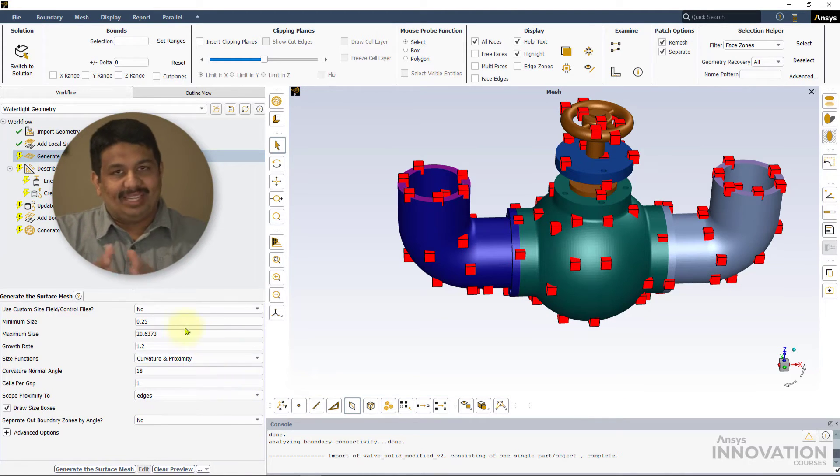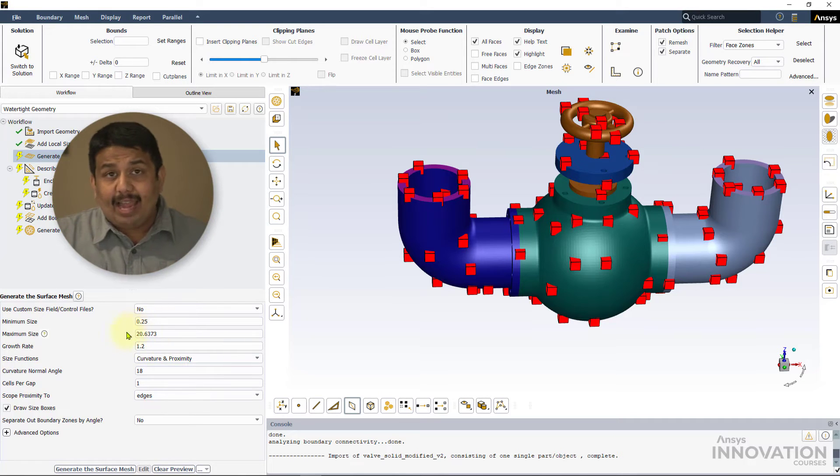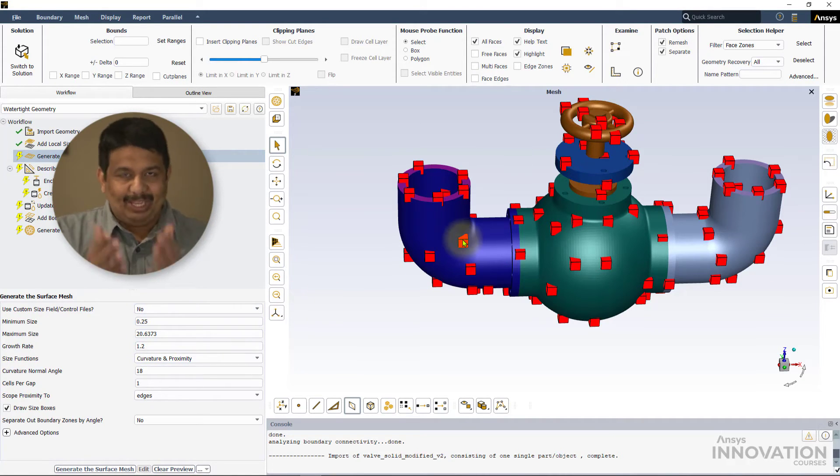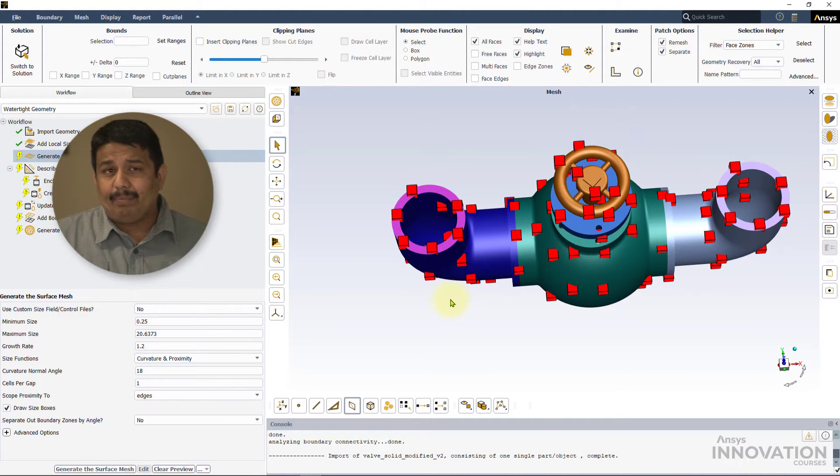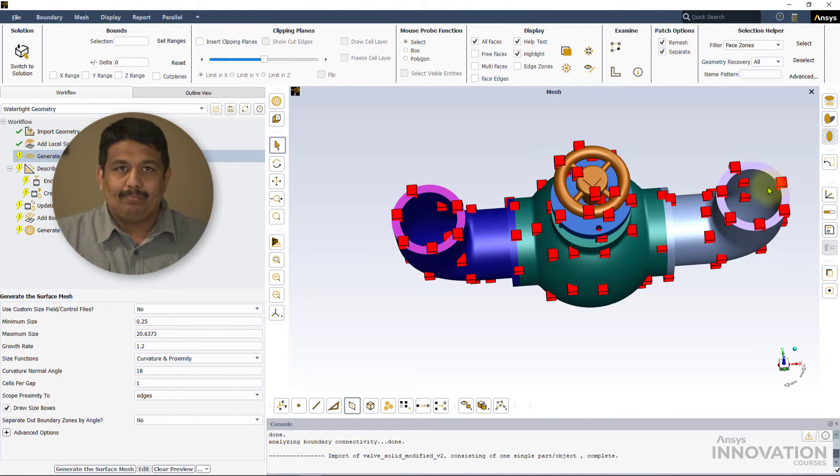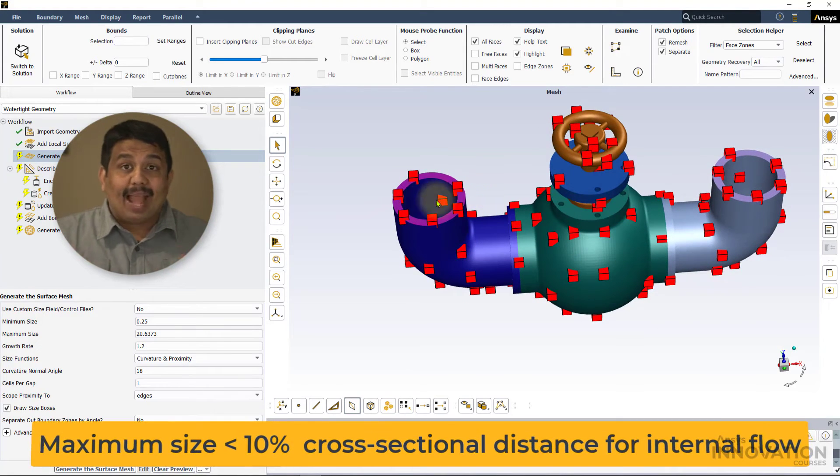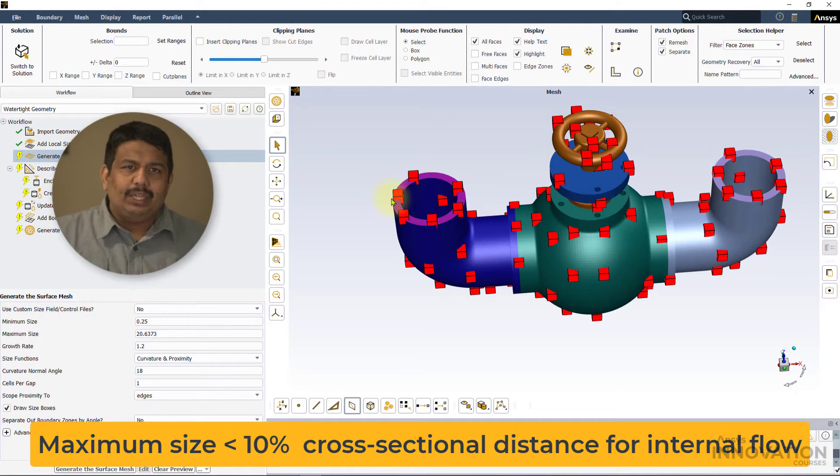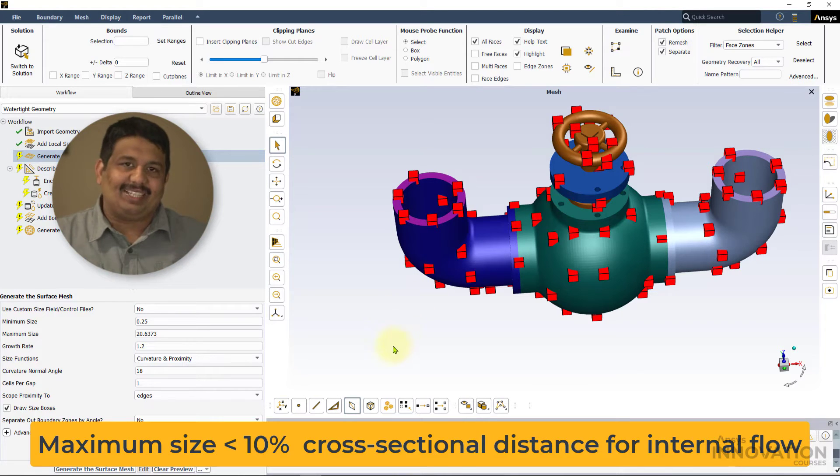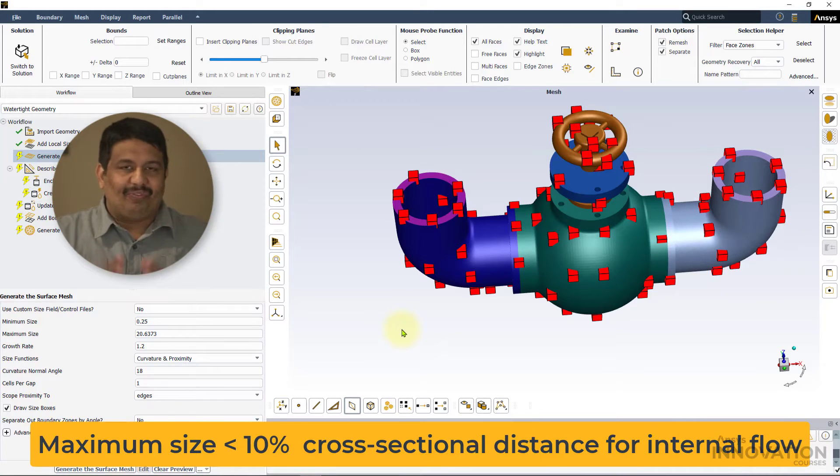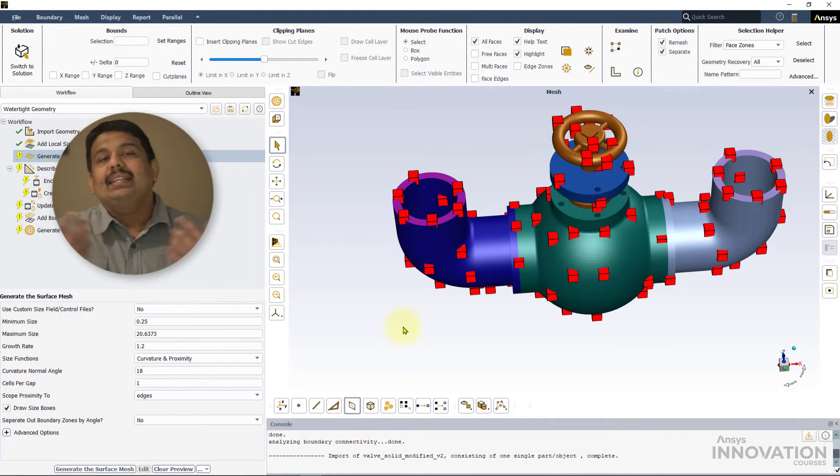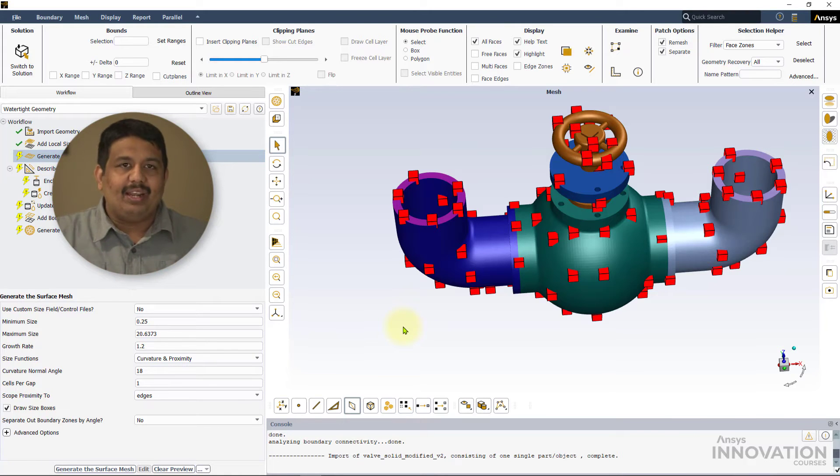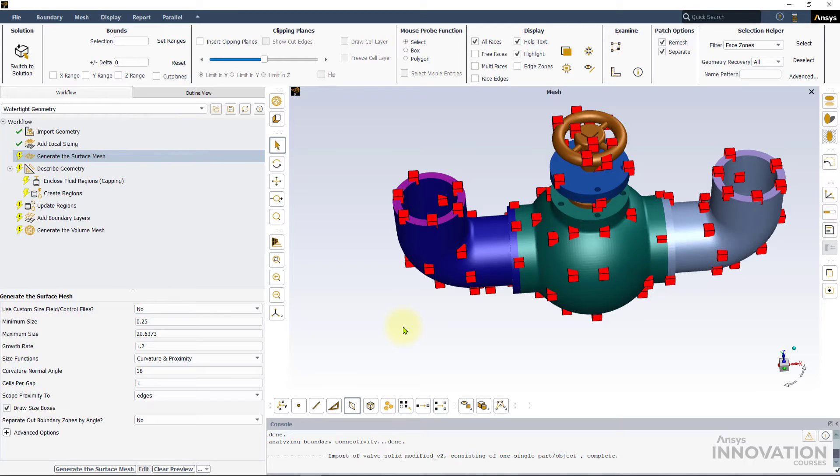Let us modify the default value and use 0.25 mm here to better resolve the smaller features of this geometry. Let's now come back to our discussion on the maximum size. The value of the maximum size depends on the geometry you are meshing. For example, to model an internal flow problem such as flow through this valve, it is recommended that the maximum size should be less than 10% of the distance across the cross section. This ensures sufficient resolution of the flow. Having said that, this value ultimately depends on the final application being modeled as well as the level of accuracy desired.